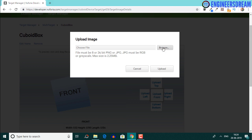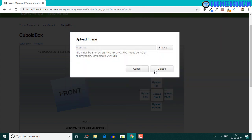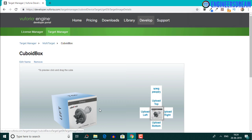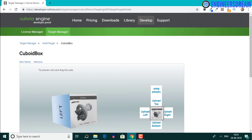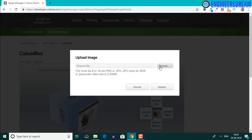I'll click browse, navigate to the final images folder, select the front image, click open, then hit upload. The front image is uploaded and you can see it displayed in the 3D representation. Before uploading the next image, note that the file must be an 8 bit or 24 bit PNG or JPEG file — this is why we are not using the Canva images as they are 32 bit.